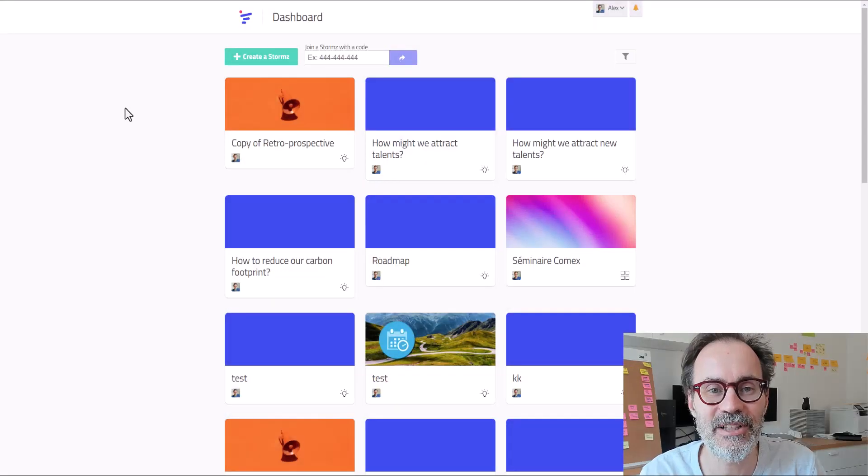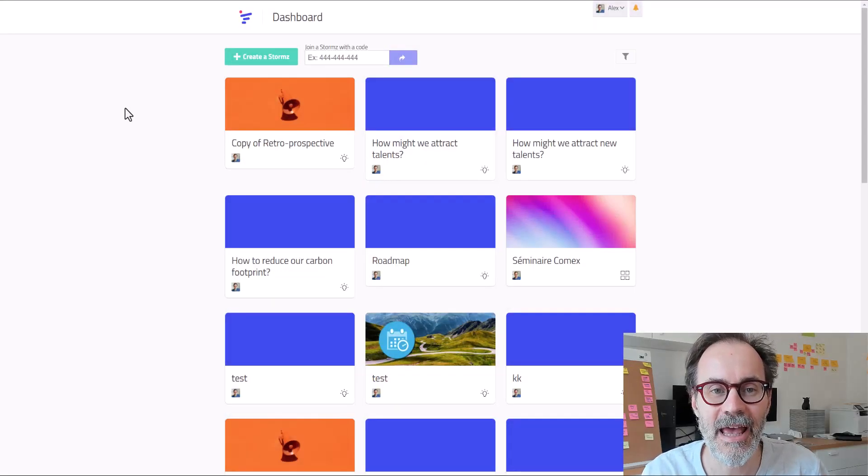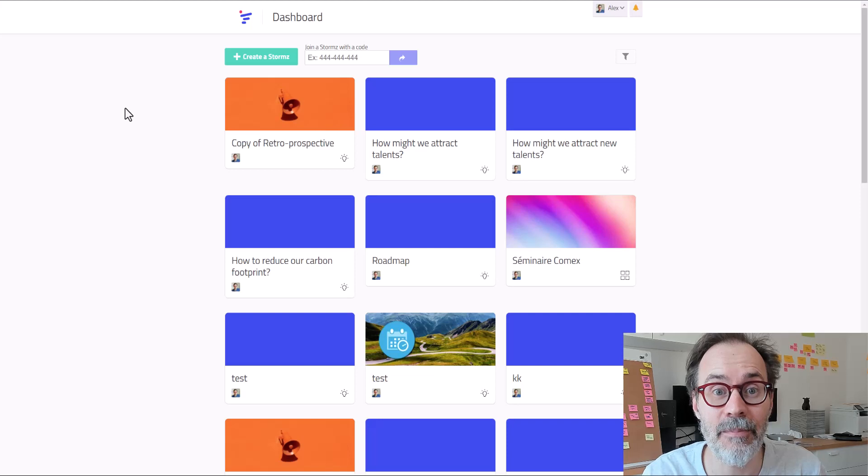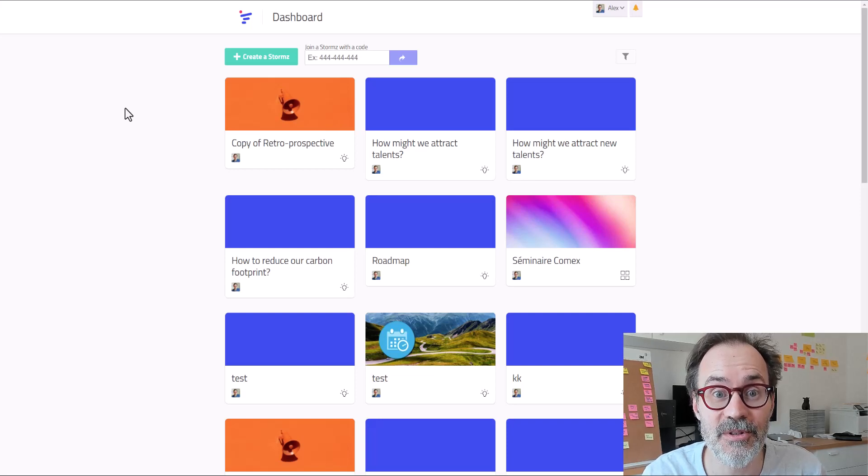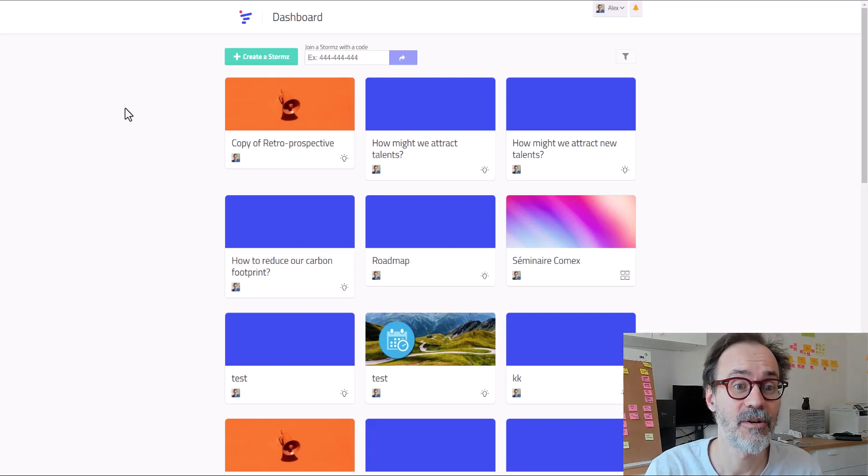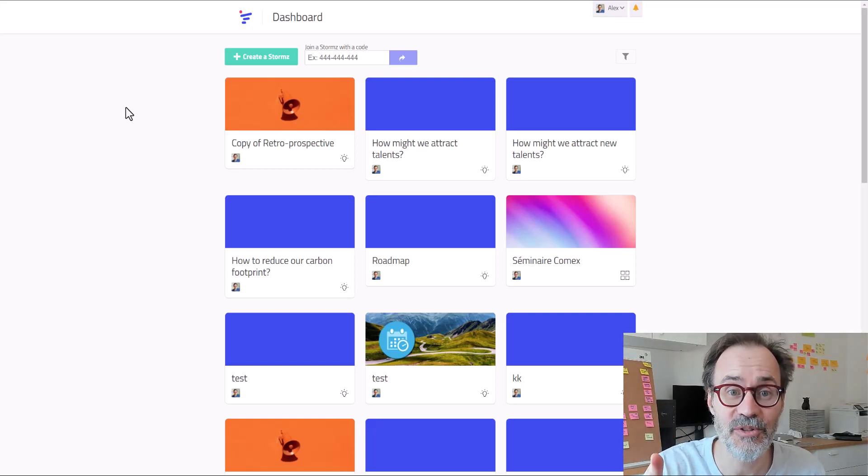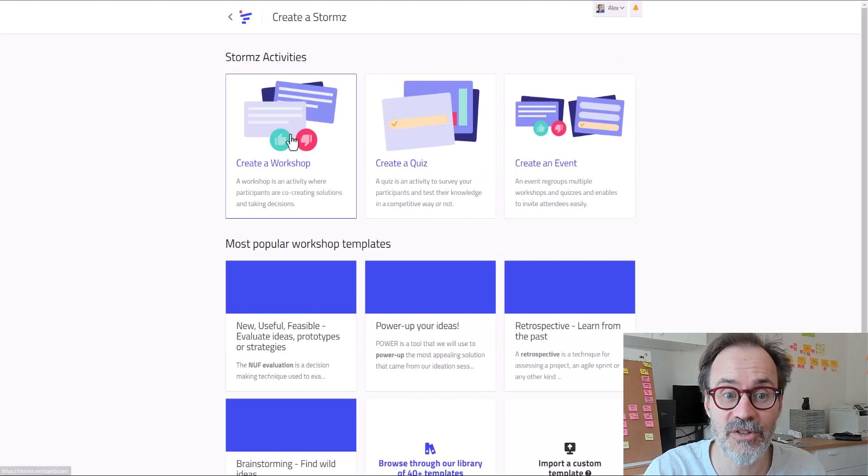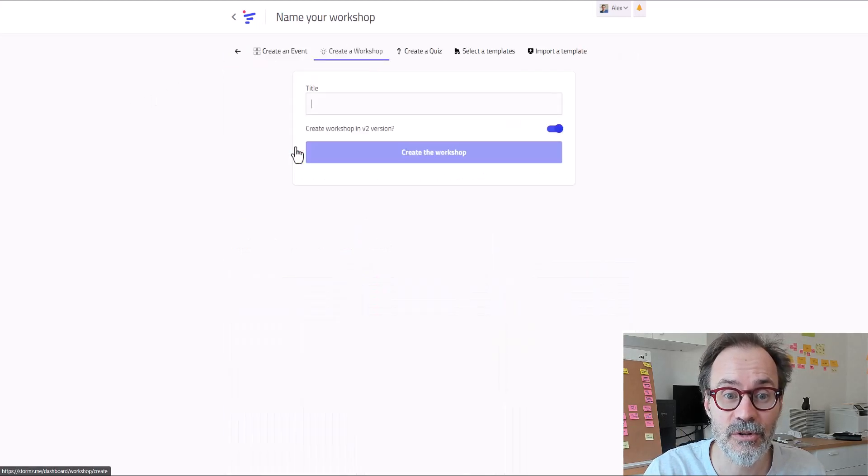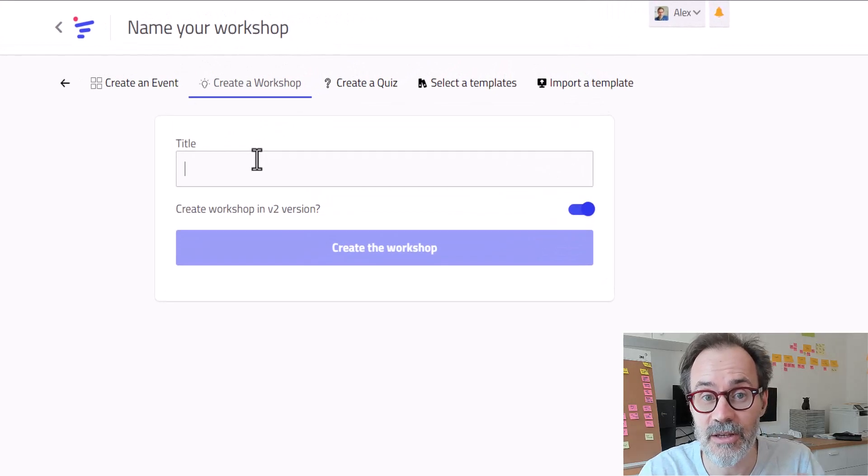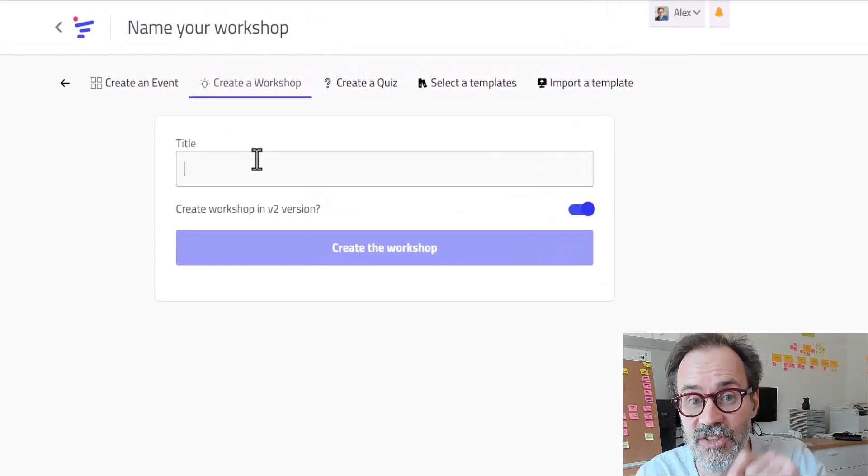Hey, welcome here. I'm going to show you the latest AI-powered features in Storms. Follow me. Okay, so first of all, we're going to create Storms. Click on the button, create a workshop, and then put the title.